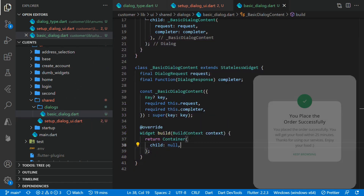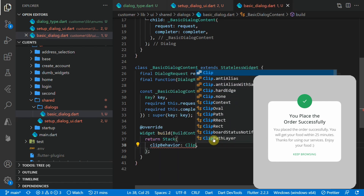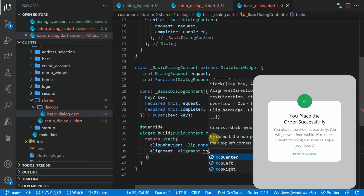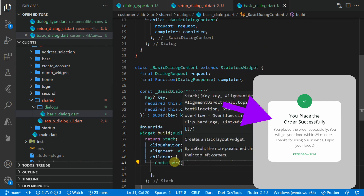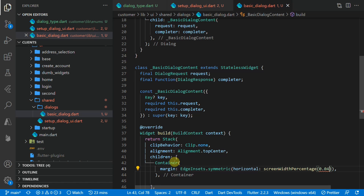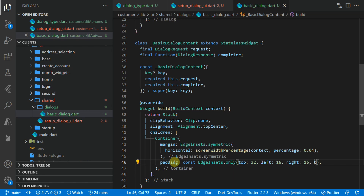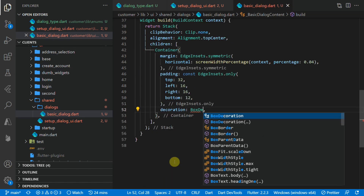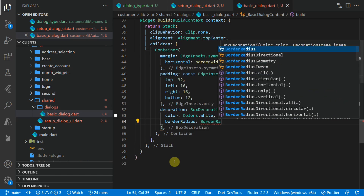We'll quickly run through building the Flutter UI for this dialogue — you can find all of the stylings on the written tutorial if I go too fast. For the root of the BasicDialogueContent we'll create a Stack, set the clip behavior to none, and set the alignment to top center. For the children we'll only have two children in this stack. The first one will be a Container with a symmetric margin where the horizontal value will be four percent of the screen width, then we'll set padding with top 32, left and right 16, and bottom 12. For the styling we'll give it a BoxDecoration with a background color set to white and a border radius of 24.